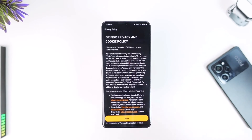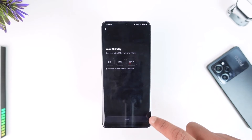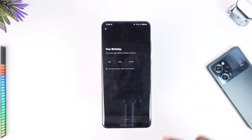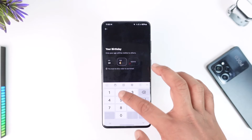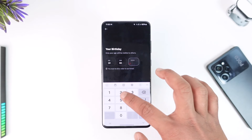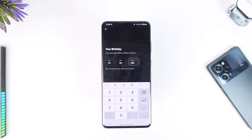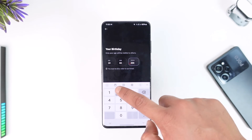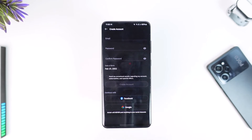Agree to the terms and conditions by tapping the accept button. Now the reason you could be having errors is because you might not have been 18 years of age. Make sure that you enter a birthday that will make you over 18 years of age, and then tap the next option.